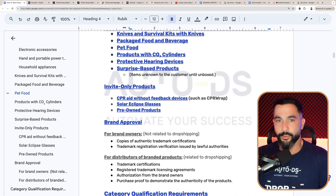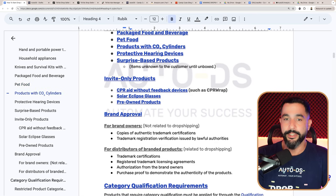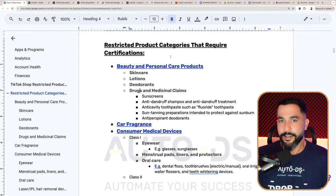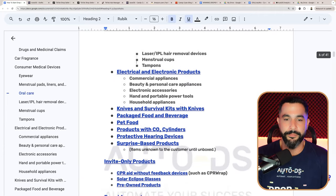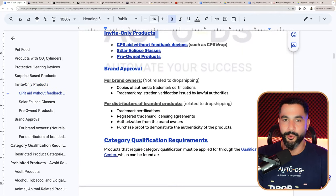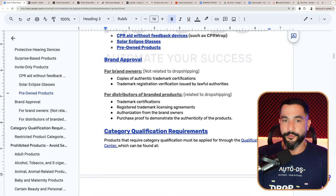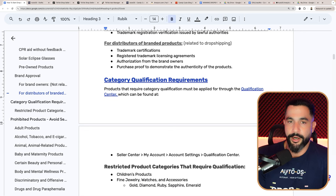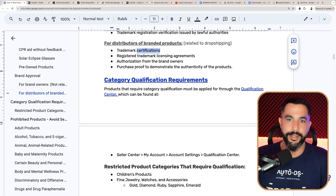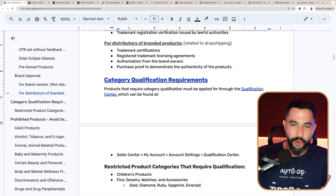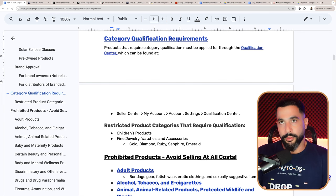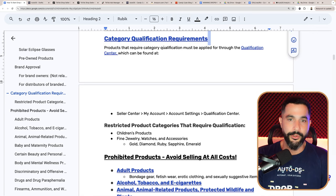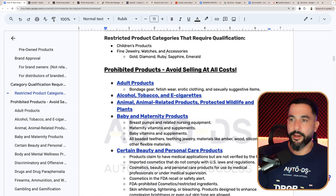We cannot sell knives and survival kits with knives, packaged food and beverage, pet food, products with CO2 cylinders, protective hearing devices, and surprise-based mystery box products. When I say we cannot sell these products, it just means they require certification — you can sell them if you have certifications. Then we've got invite-only products like CPR aids and solar eclipse glasses, and products that require brand approval. If you're a brand owner, you'll need trademark certifications and registration verification. As a dropshipper of branded products, you'd still need licensing agreements and authorization from brand owners — so we are going to sell unbranded products.